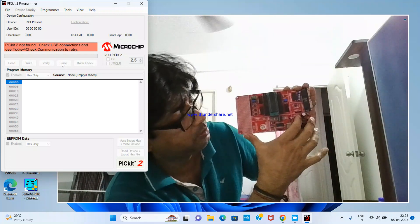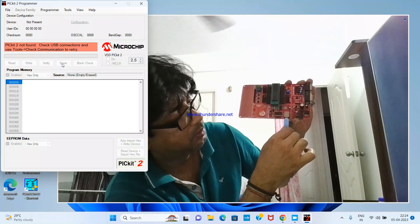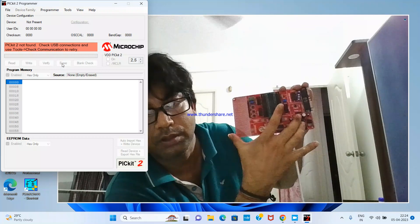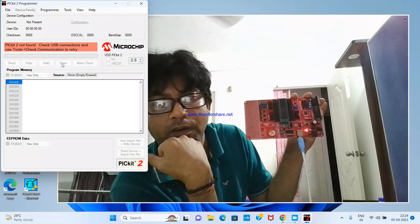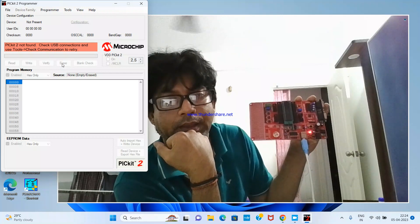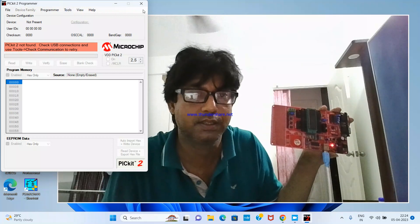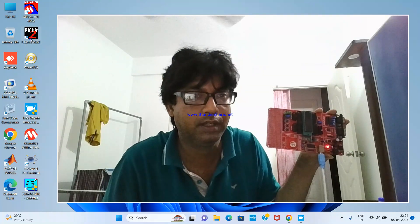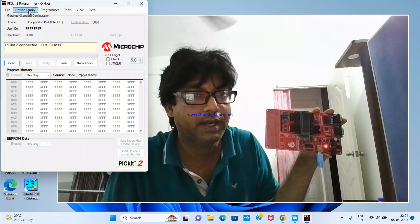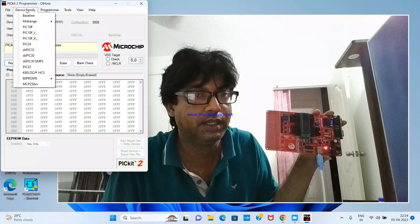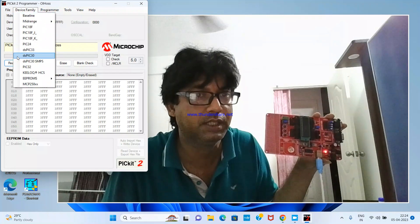Right now it is showing 'PICkit2 not found.' For that, there is a power switch here — power is taken through USB. After connecting, you will see an LED turn on, which means the USB has found a device. I'm switching on again and reopening the PICkit2.